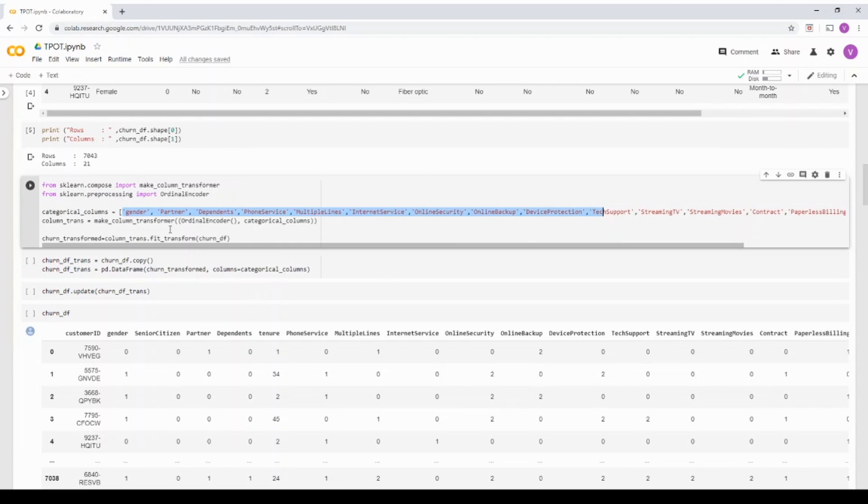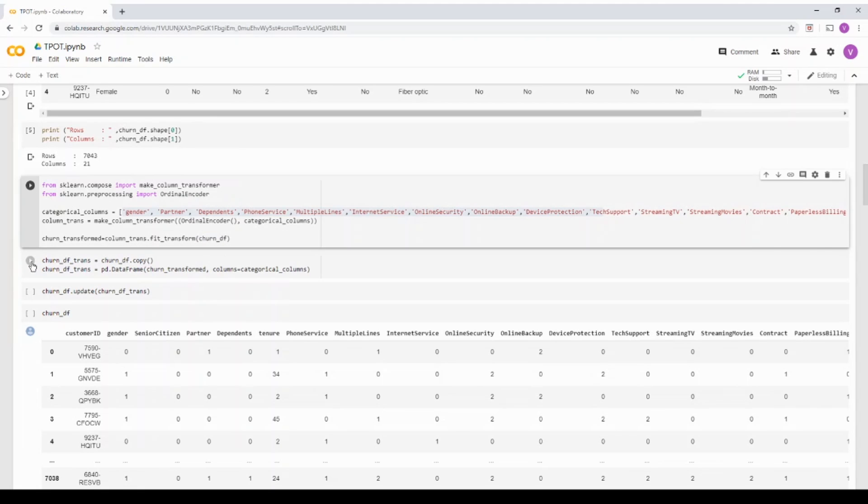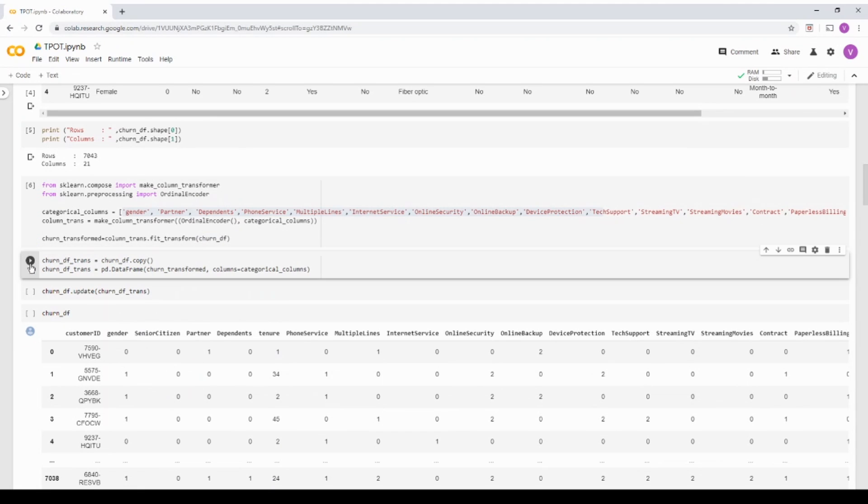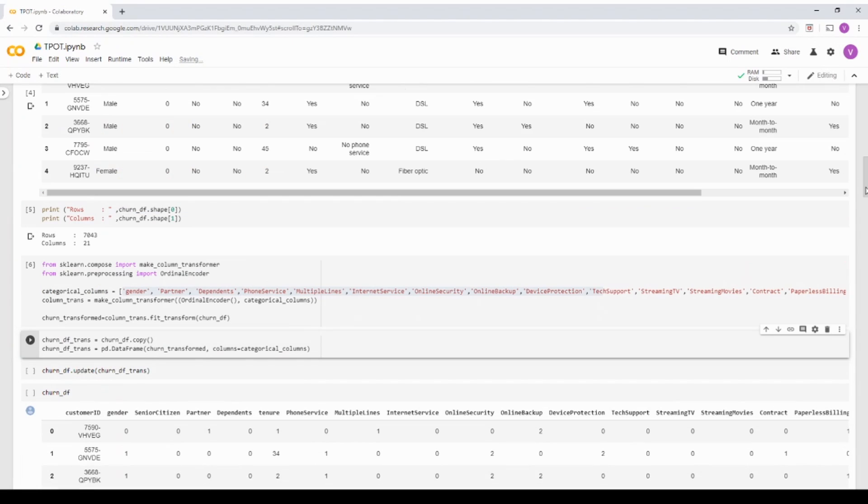And I'm just going to take the ordinal encoder and create a transformed dataset. And what I'm doing in the next two lines, I'm kind of updating my churn dataframe, which you are seeing on the top.